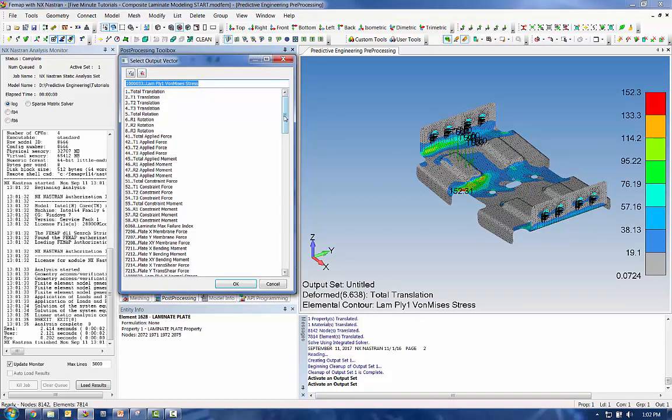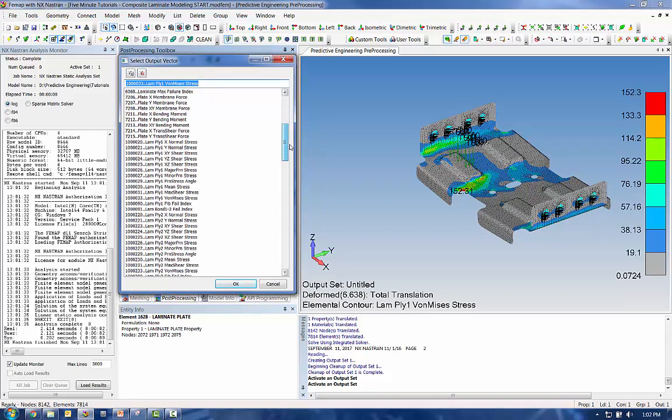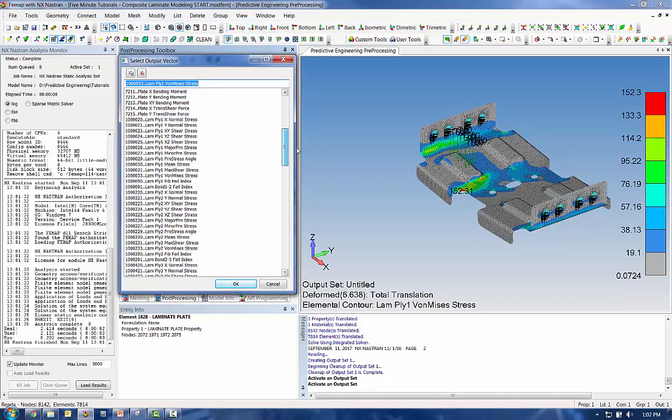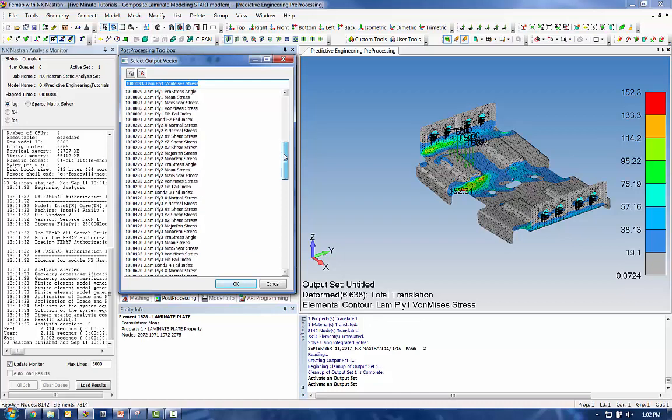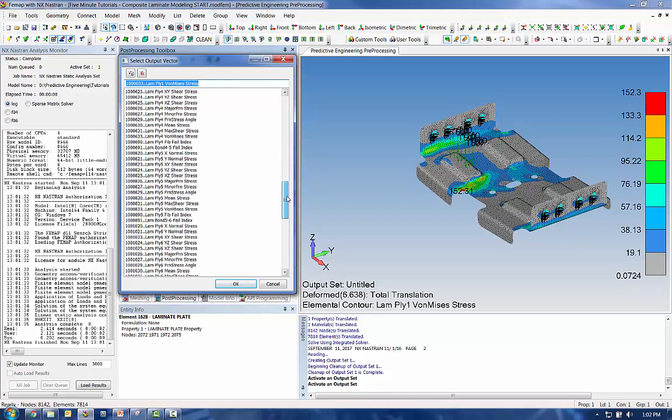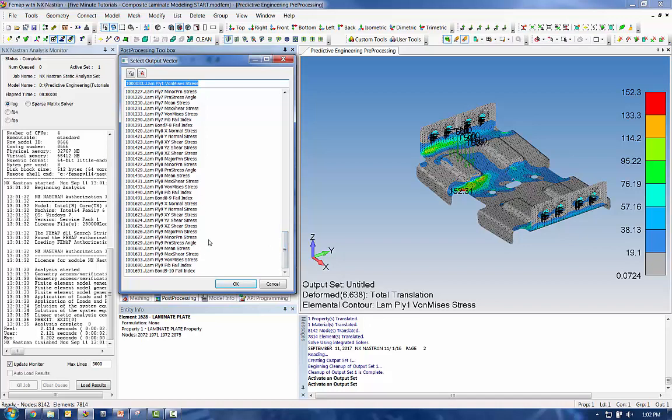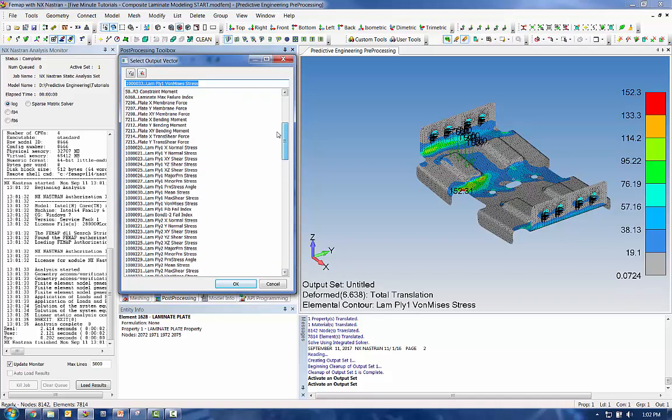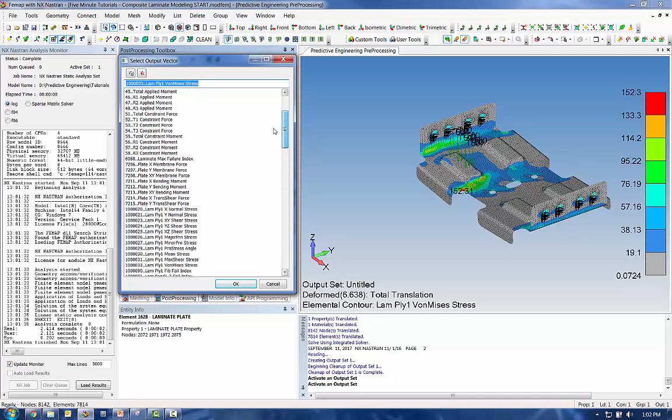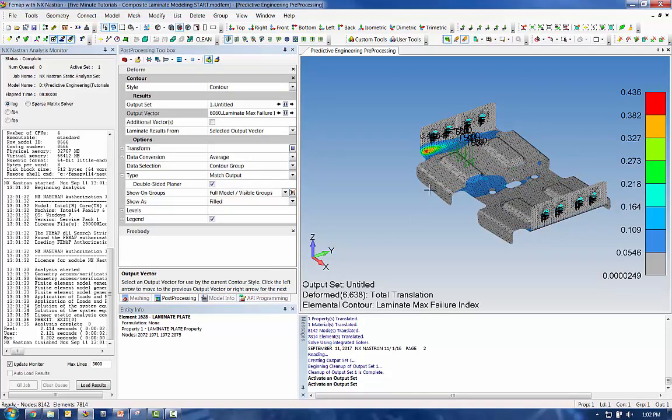But when you take a look at your contour options here, your output vectors, you're going to get stress and failure indices for every ply. So we have nine plies. We've got a lot of information to dig through. They do give you this output vector here: max failure index, which is going to envelope all of the different plies and find the worst failure index. You can see we're at 0.4, so we would still be passing as long as we're below one.